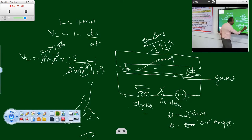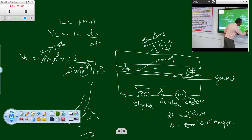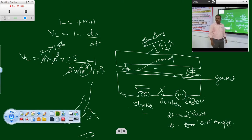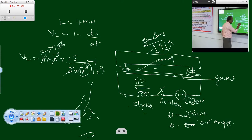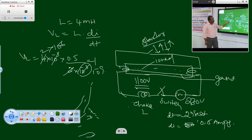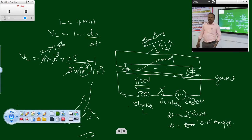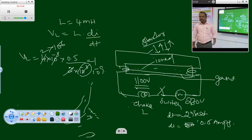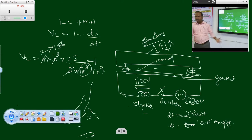We can use this inductor property in most electrical appliances. Whether it is a washing machine, fridge, or any other device — the motor is made up of windings, which is nothing but an inductor.